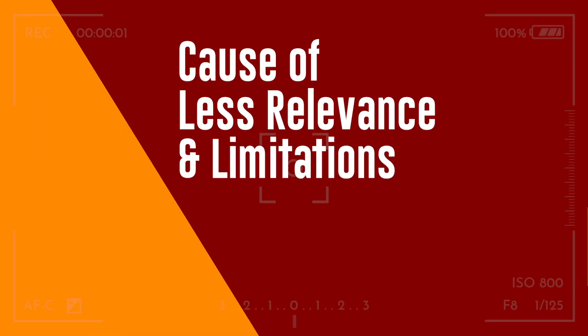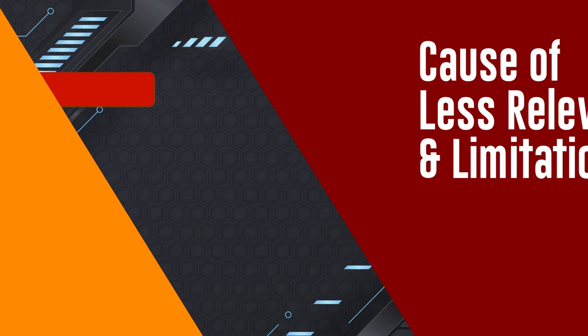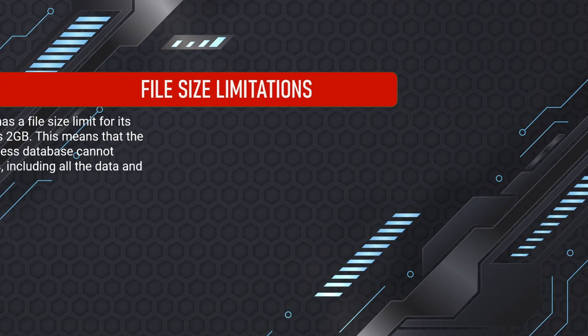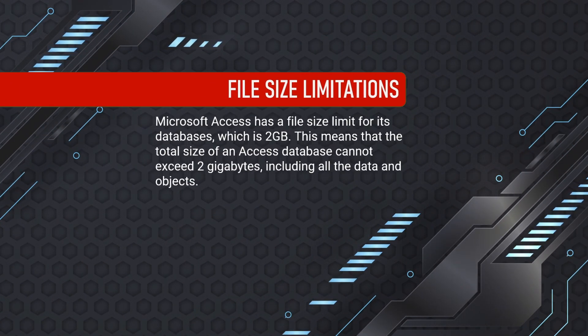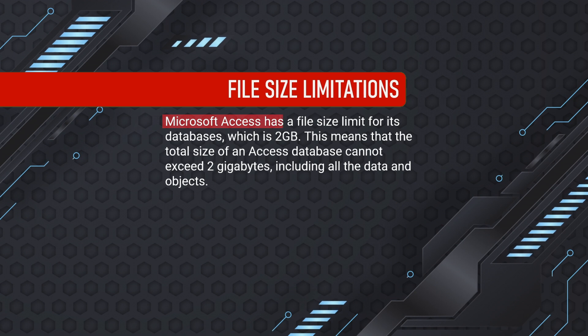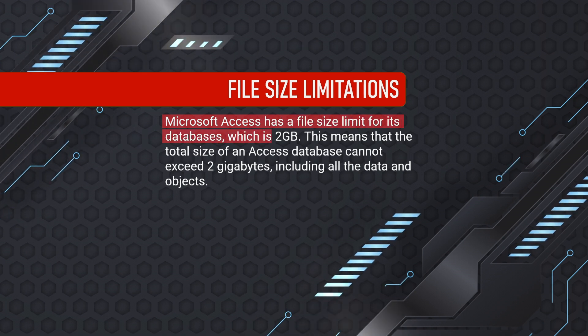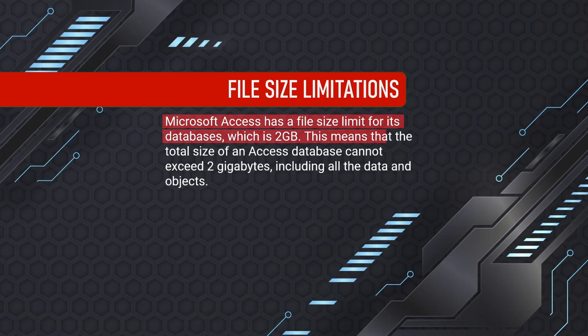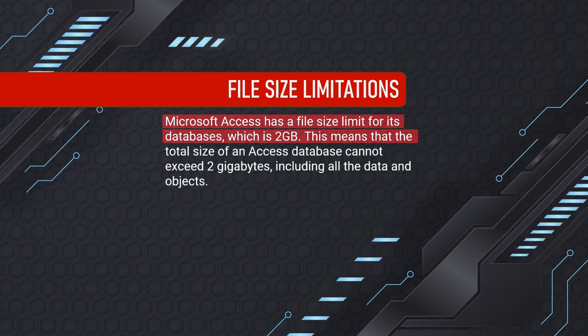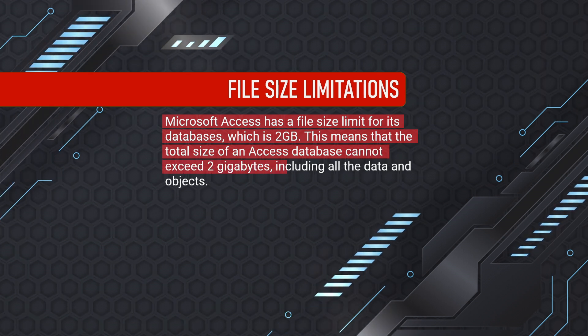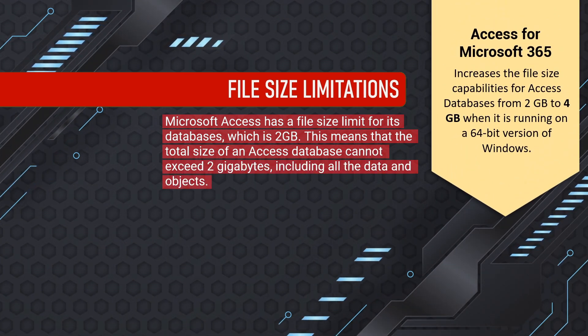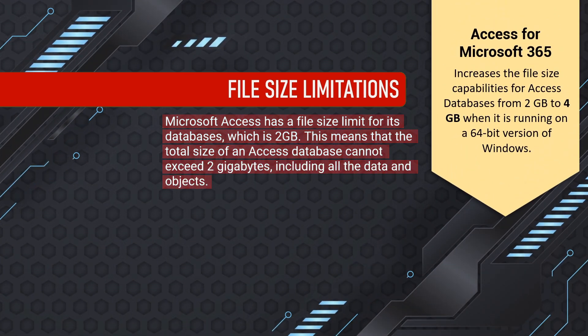Microsoft Access is less relevant than other database management systems due to some limitations. Microsoft Access has a file size limit for its databases, which is 2GB. This means that the total size of an Access database cannot exceed 2GB, including all the data and objects.